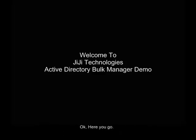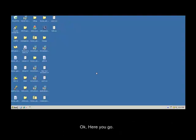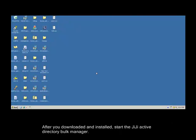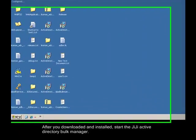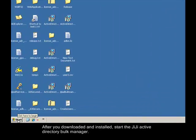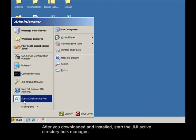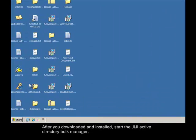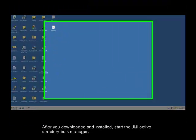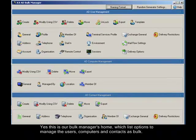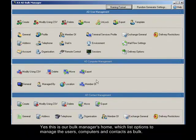OK, here you go. After you downloaded and installed, start the GG Active Directory Bulk Manager. Yes, this is our Bulk Manager's home, which lists options to manage the users, computers and contacts as bulk.